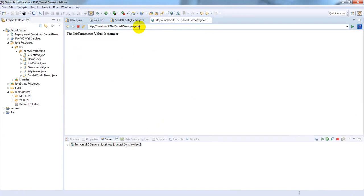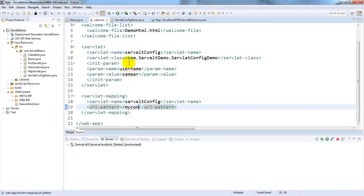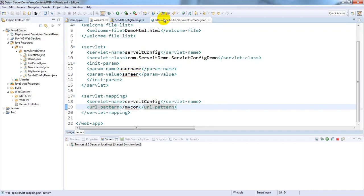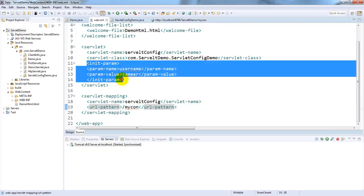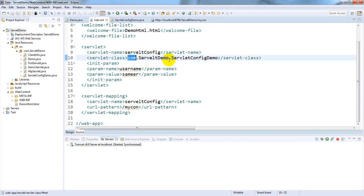The welcome page is shown. Now enter the URL 'mycon' and hit Enter — it shows the value: 'The init parameter value is samir'. This is like fetching values from a database. If any specific content is modified from time to time, you can manage the web application easily without modifying the servlet — just edit the value in the web.xml file. This is the core advantage of servlet config. However, the disadvantage is that you cannot access these values in other servlets, because these values are used only for this specific servlet.